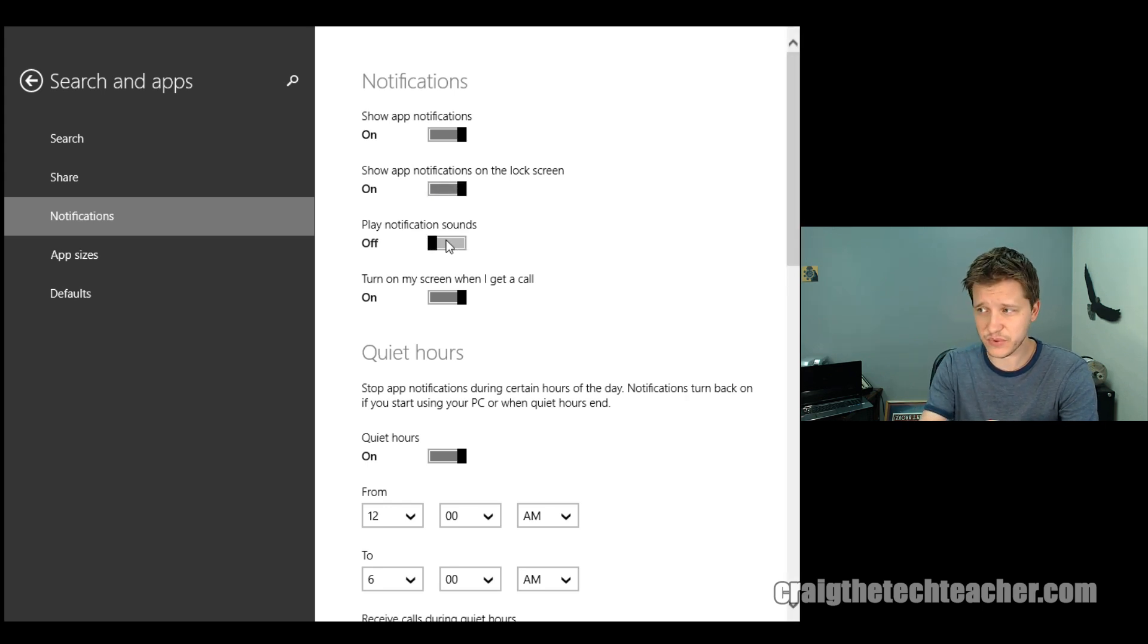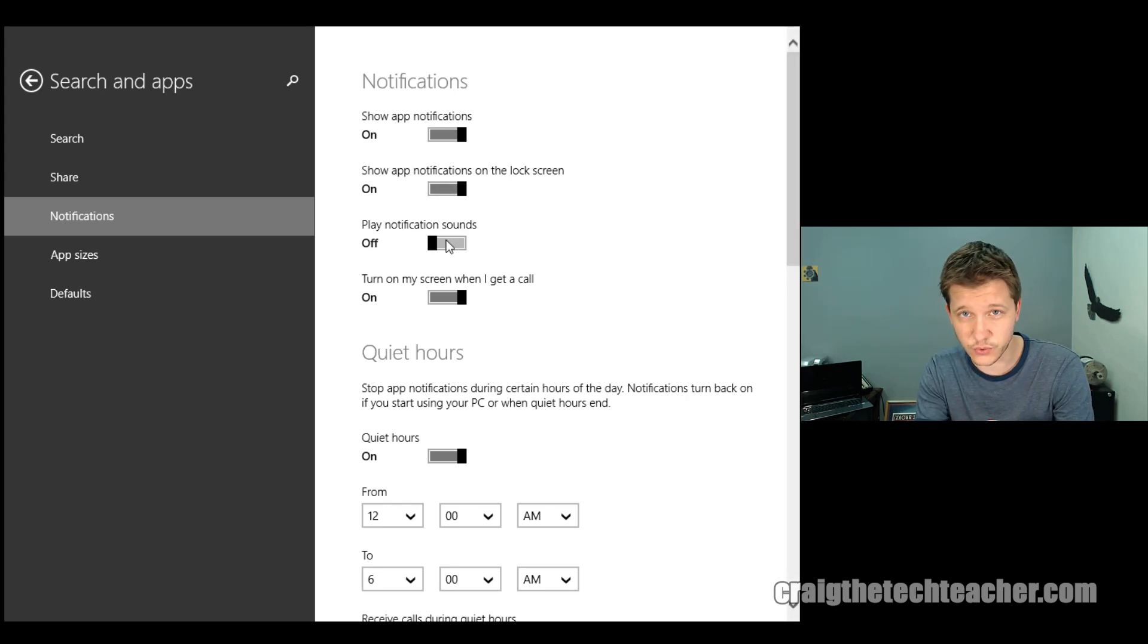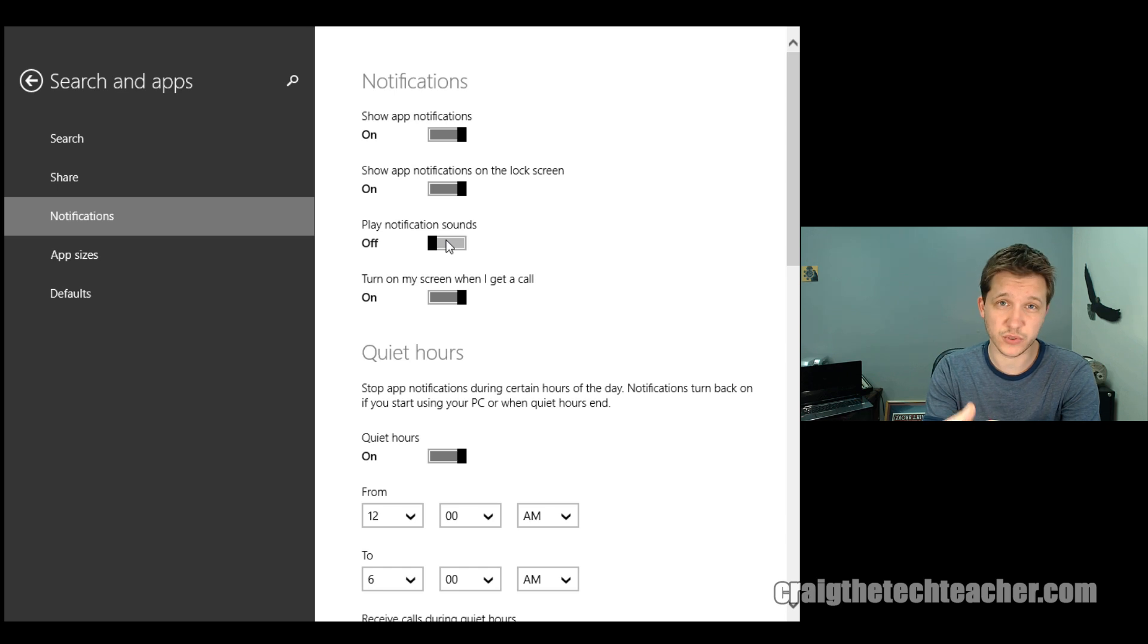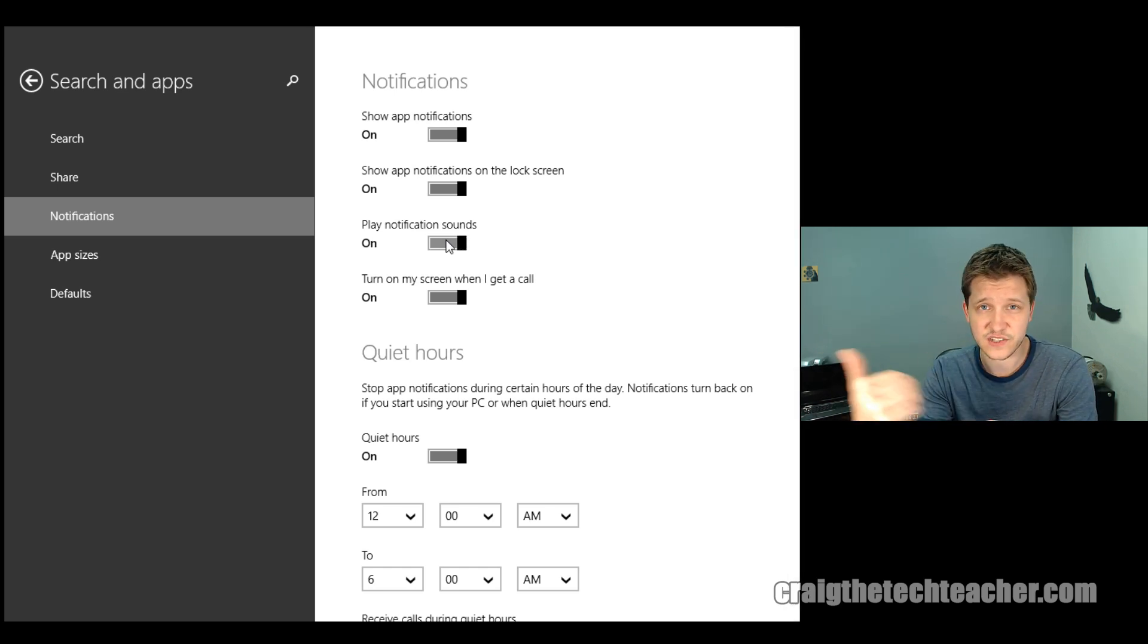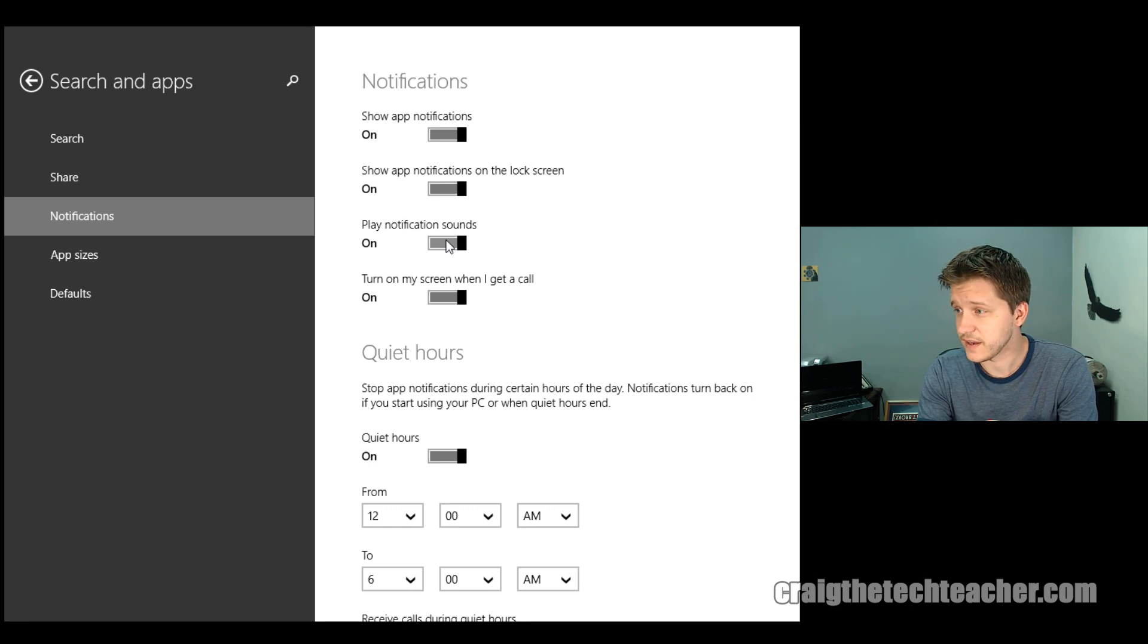You can have it disable the notification sound. So, of course, the little bubble noise it makes or whatever, whenever you get your notifications occur, that's where you want to go there to change that.